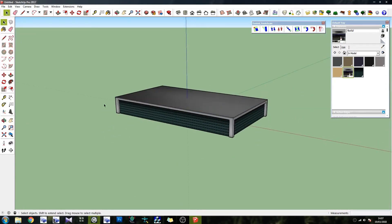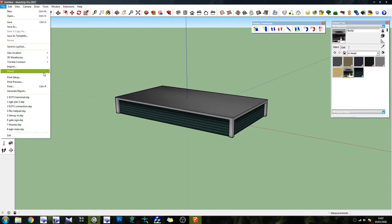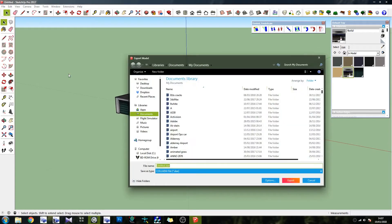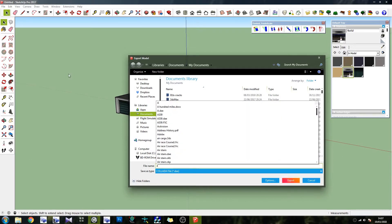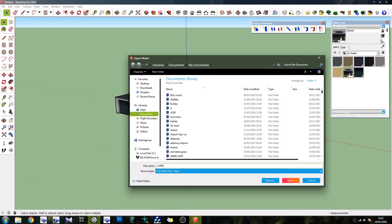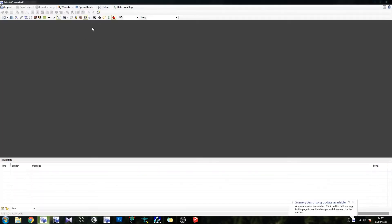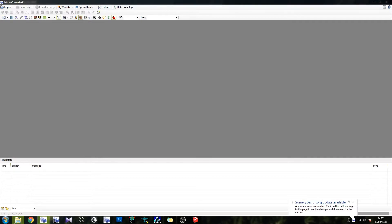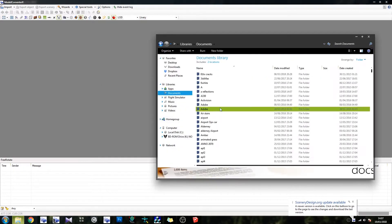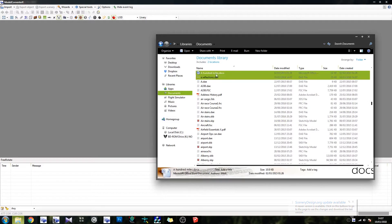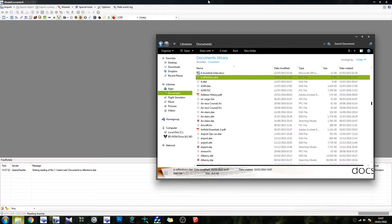What we're going to do is export it and pull it into Model Converter X and convert it into an FSx-friendly model. Let's call it A Reflections. Open up Model Converter X, go to Daytime, and find the model — A Reflections. There it is.